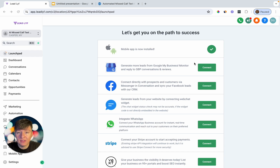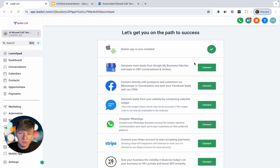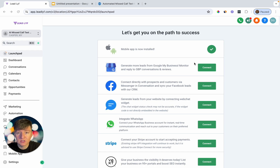That's how you set up and sell AI-powered missed call text back to local businesses. If you want to start your 30-day free trial with Go High Level, the link is below. If you got value from this video, please subscribe to the channel and I'll see you in the next one.